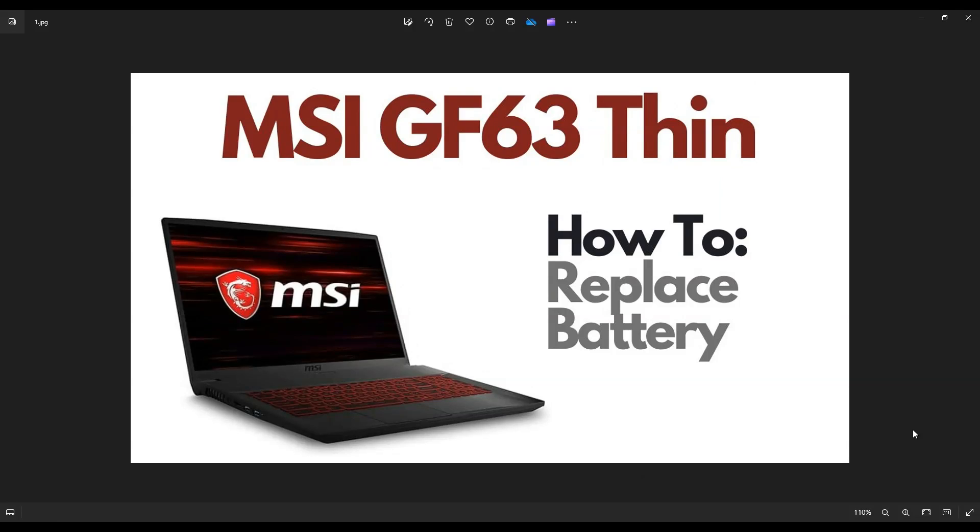Hey guys, my name's Jamin. Thanks so much for visiting my channel. In this video, I'm working on an MSI GF63 Thin gaming laptop. I'm going to show you how to open it up to access your internal battery if you need to replace it.